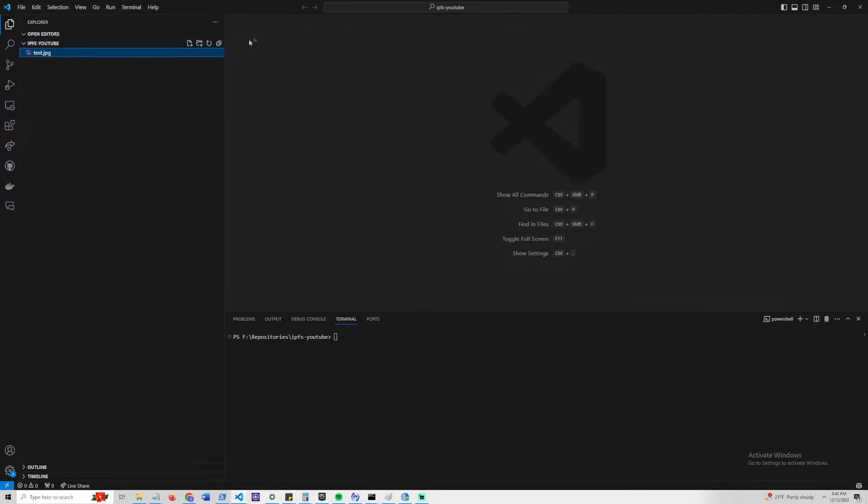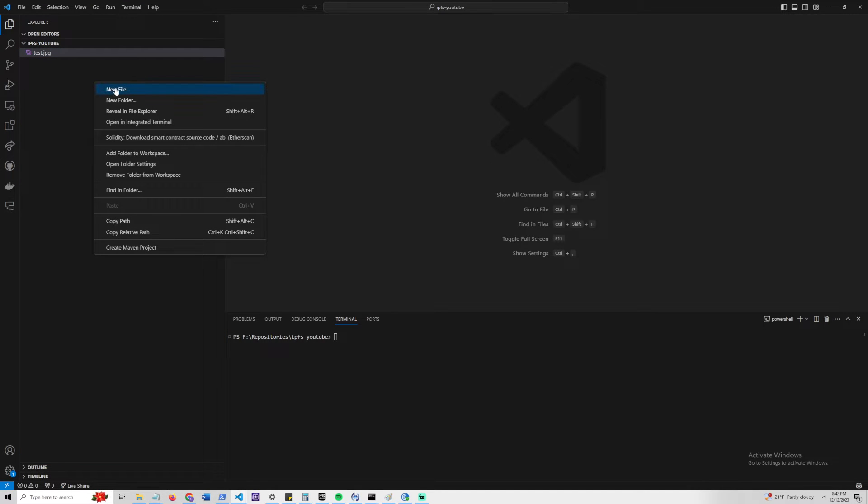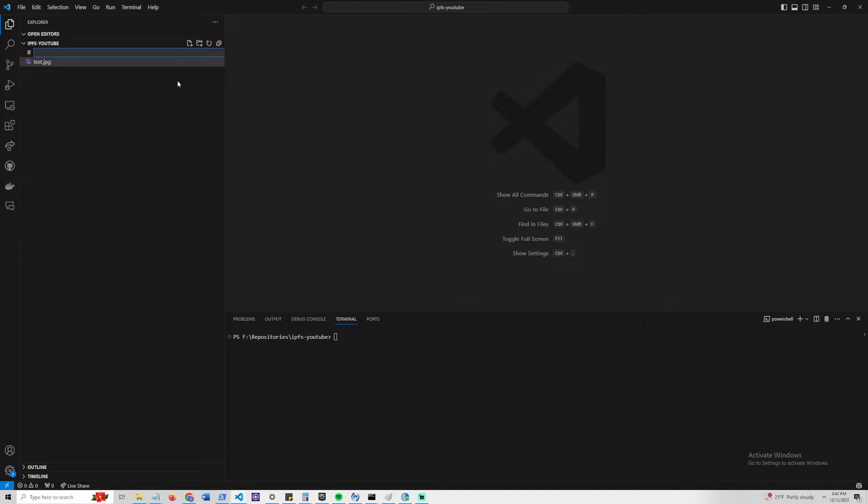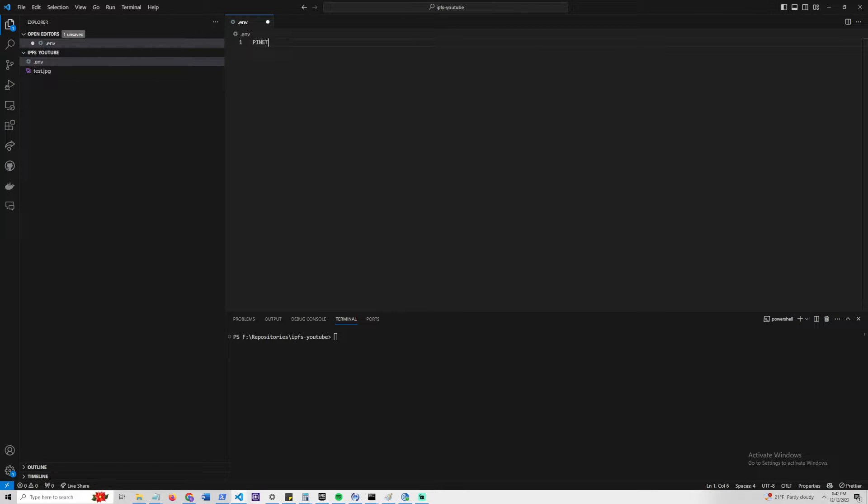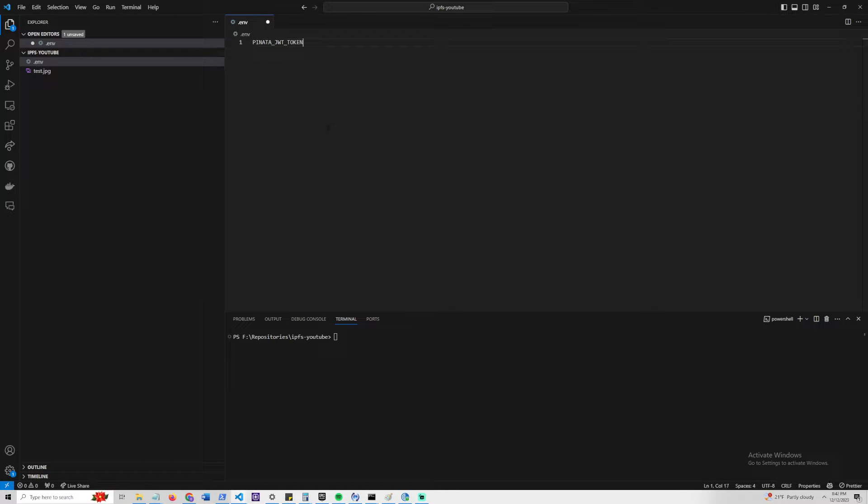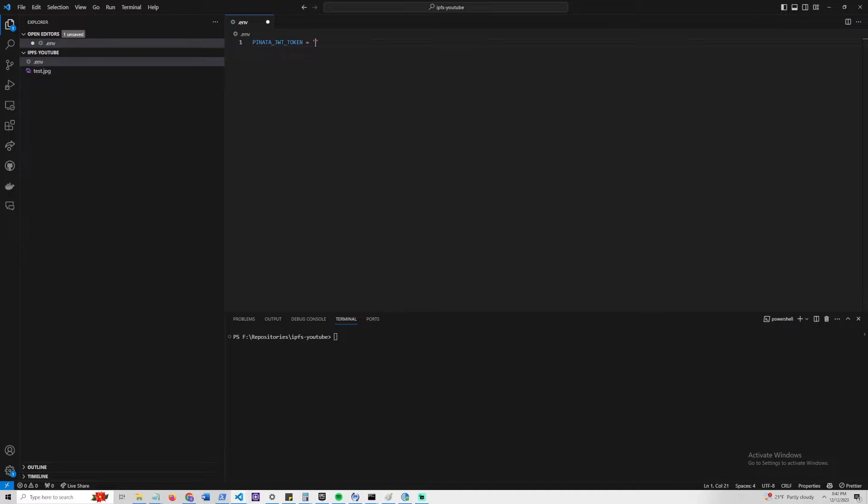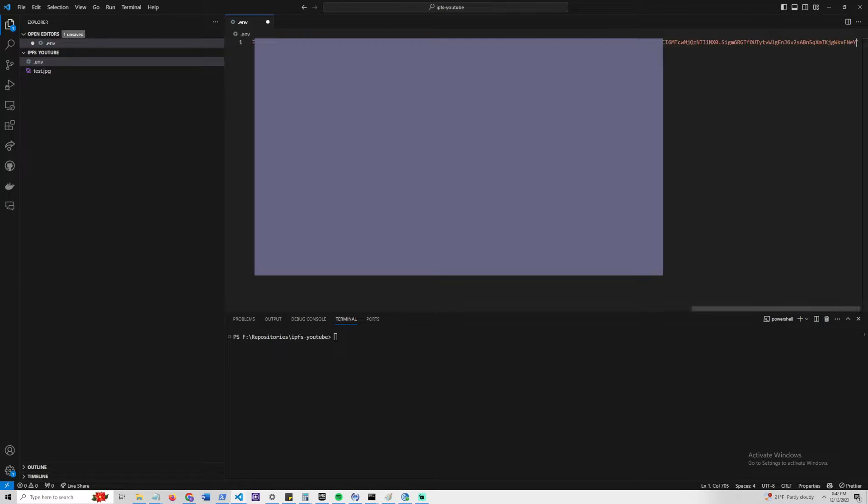Let's close this for now and start by actually creating a file called .env, because that is what you're going to use to store the API key that we just copied. What you're going to want to type is pinata_JWT_token equals, and just go ahead and copy that long token that you just copied to clipboard in the Pinata interface.